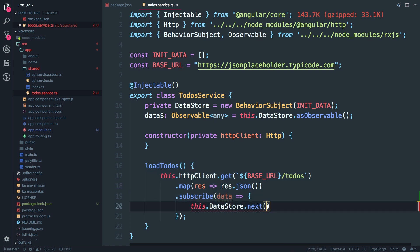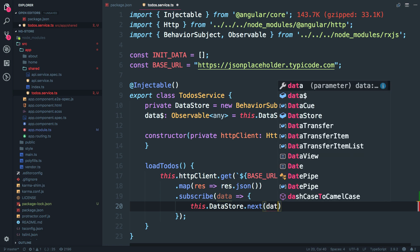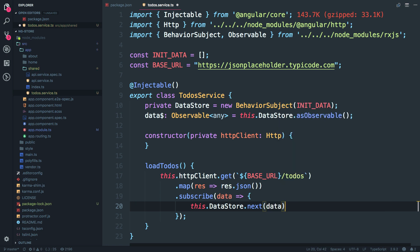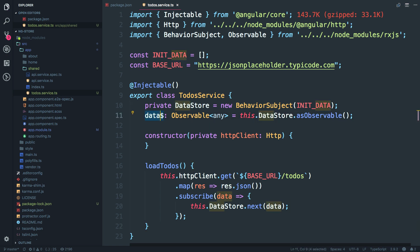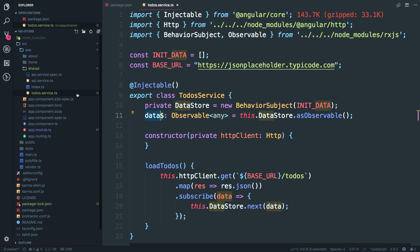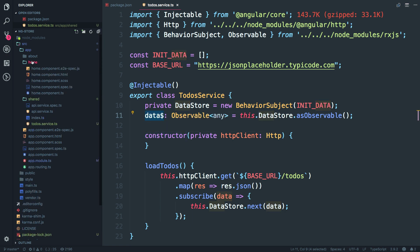We are going to see that in next video. So just say data and just pushing this data. Okay. So let's see how we can subscribe to this data. So our to-do service is done. I'm going to go open the home component.